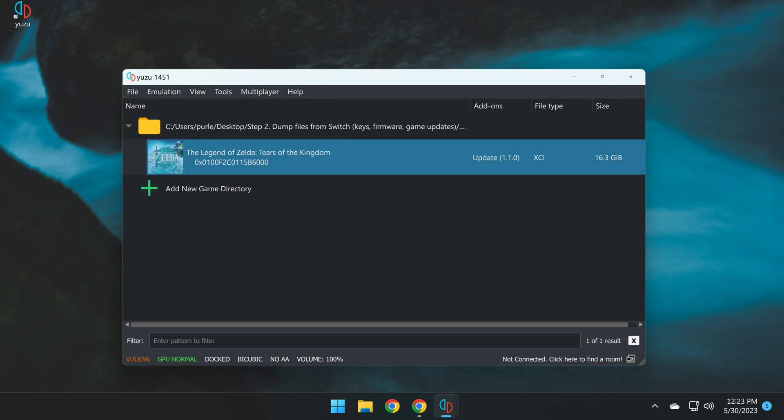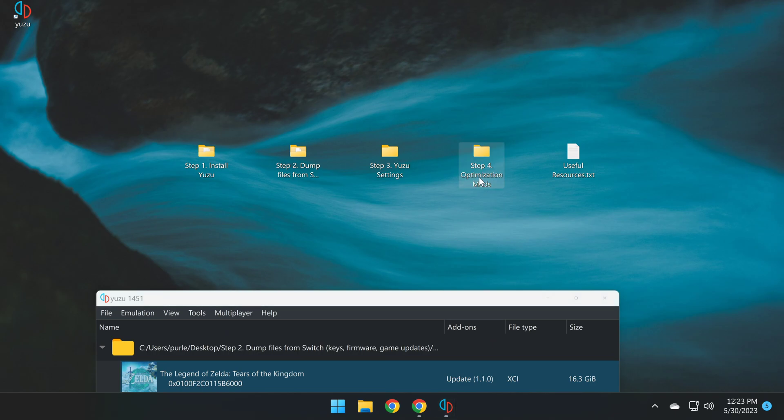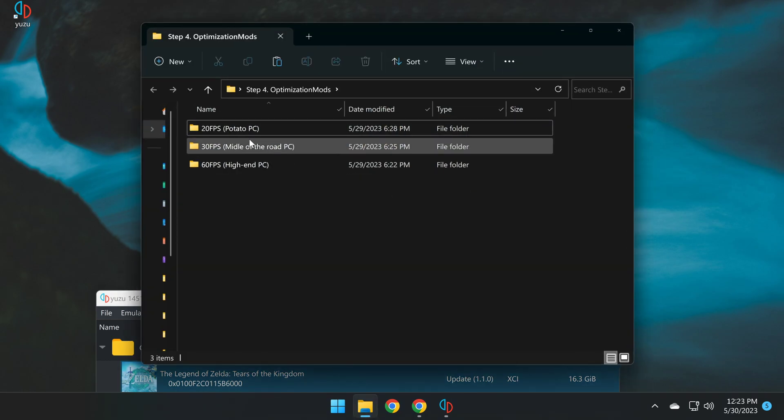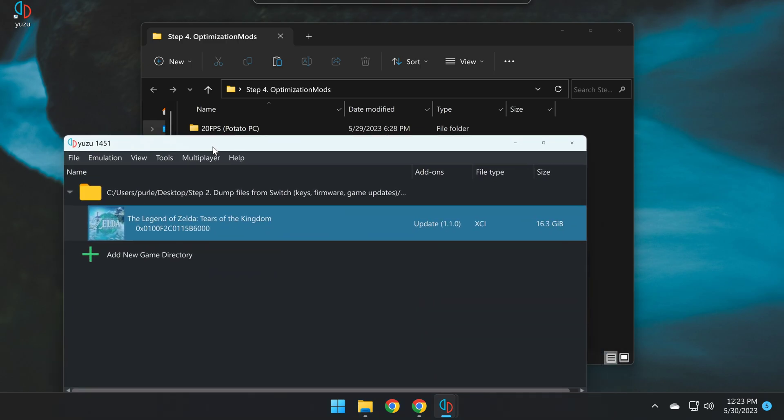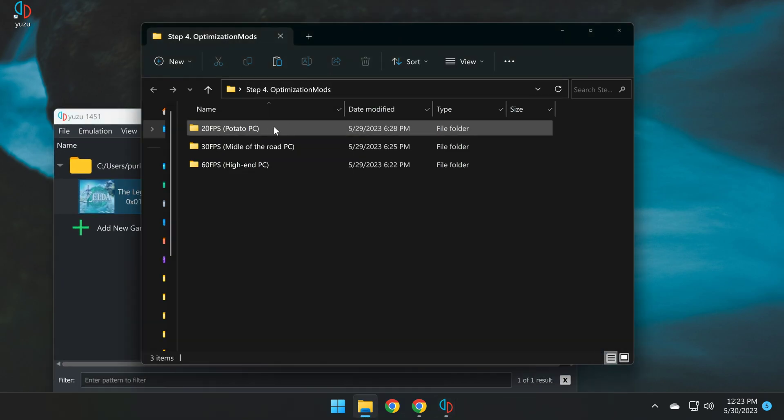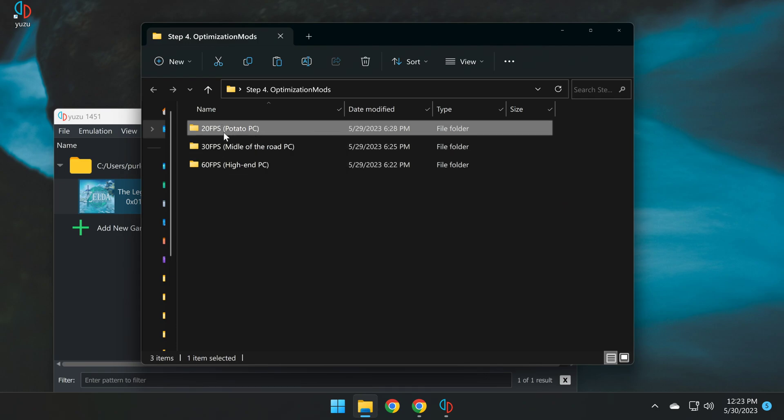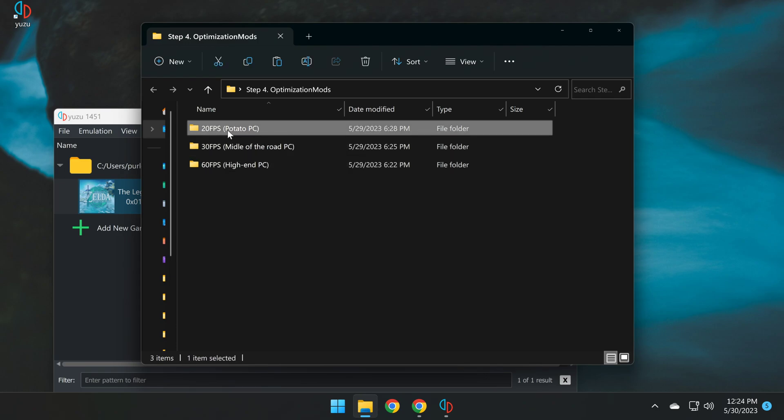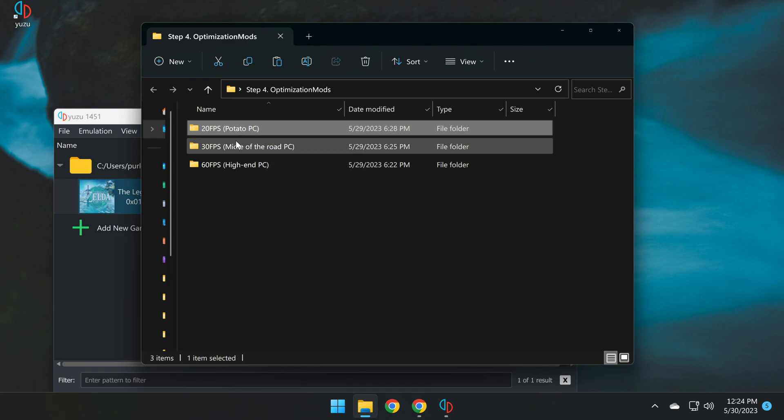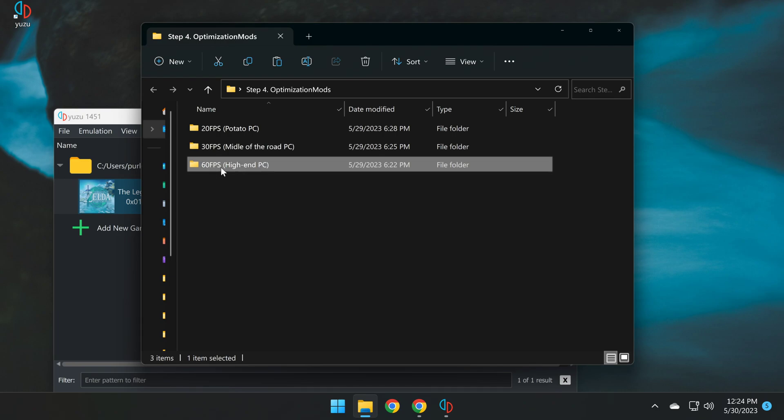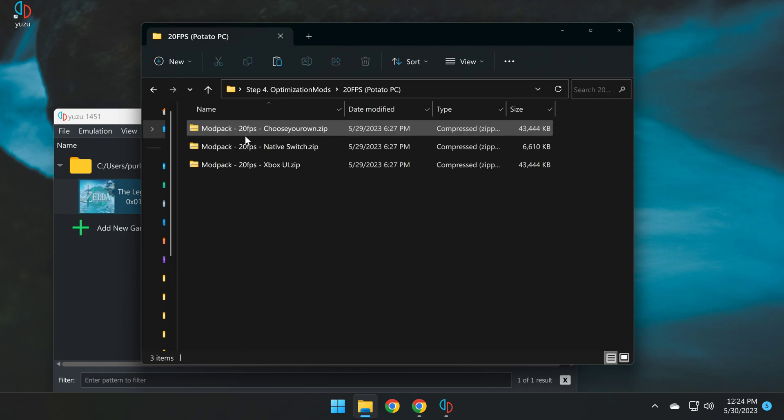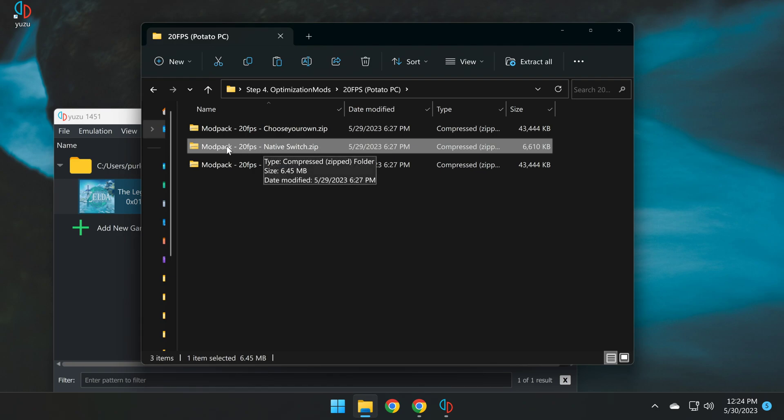We can now proceed to step 4 of the setup, which is the final step, Optimization Mods. Alright, in the video description below, I'll have links to three different tiers of mod packs for Tears of the Kingdom, and each one represents a target FPS for different types of computers. So 20 FPS mod pack is for potato PCs, as in lower tier PCs. 30 FPS is kind of middle-of-the-road PCs, and 60 FPS are for high-end.